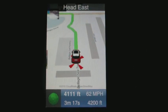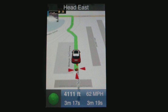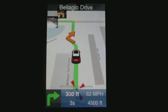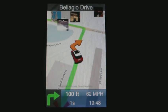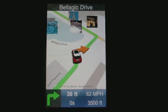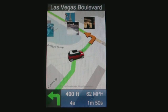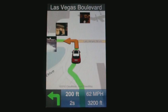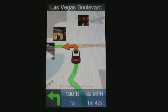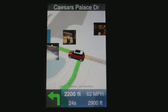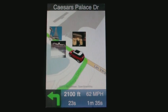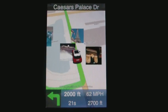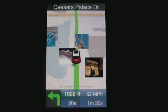Head east for 700 feet. Turn right at Bellagio Drive and continue for 400 feet. After 300 feet, turn left at Las Vegas Boulevard. After 2,300 feet, turn left at Caesars Palace Drive.